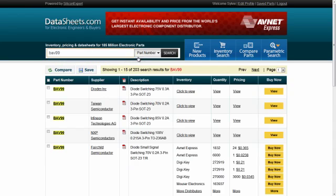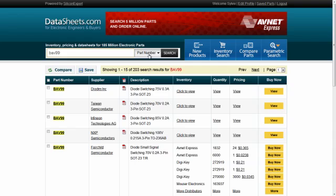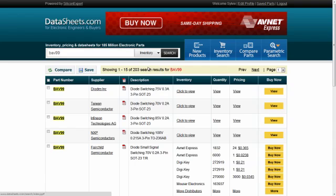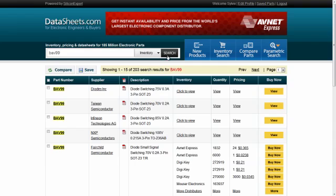You can limit the search results to parts that have inventory at authorized distributors by selecting inventory as the search type.